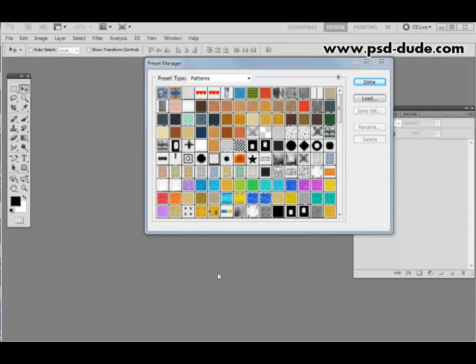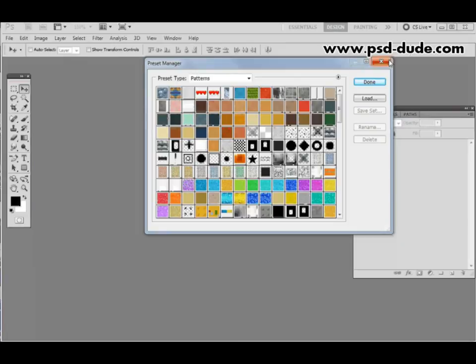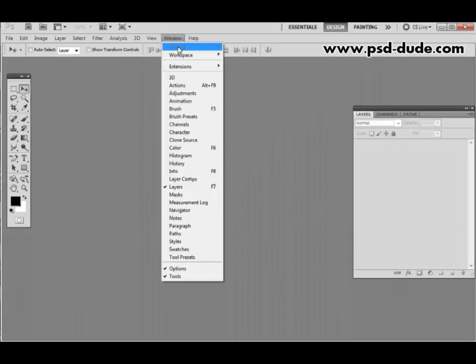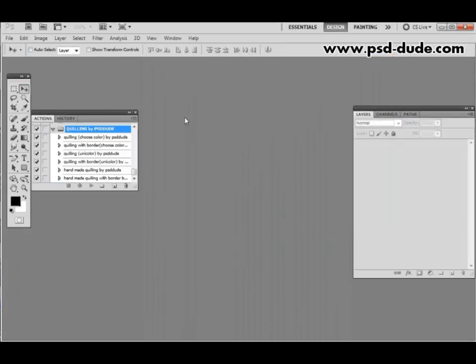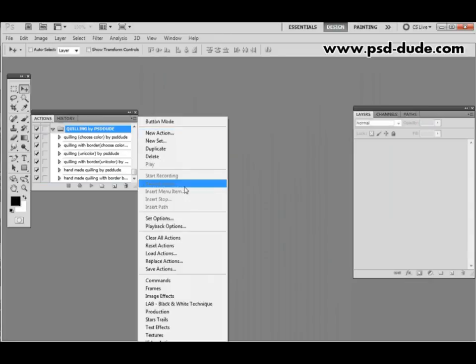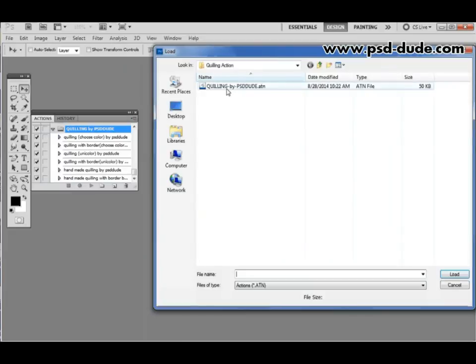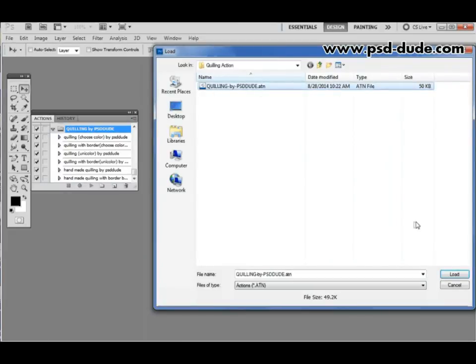In preparation to use this Quilling effect you'll also have to load the main action file that comes with this package. To do this you have to open the actions panel and as you can see I already have the action loaded for my installation but you'll have to load it in your own installation. So you will choose load actions, choose Quilling by PSD.ATN file and then load.